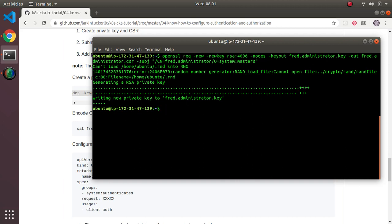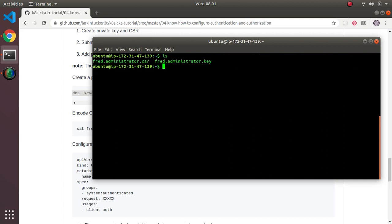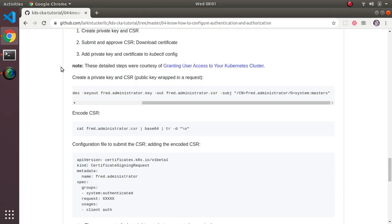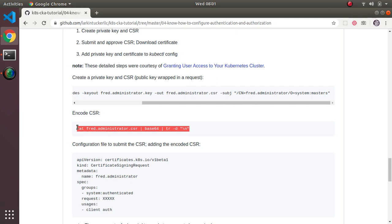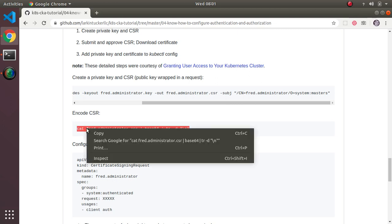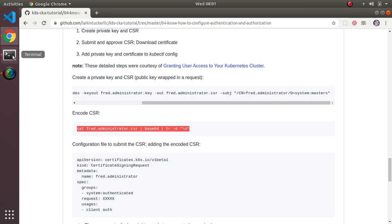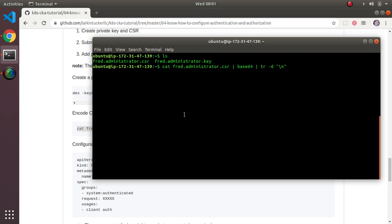We should now see two files — which is what we wanted. Next, we need to take the CSR and encode it as base64 because we're going to copy and paste it into a configuration file. I'll run this command which base64-encodes the CSR.